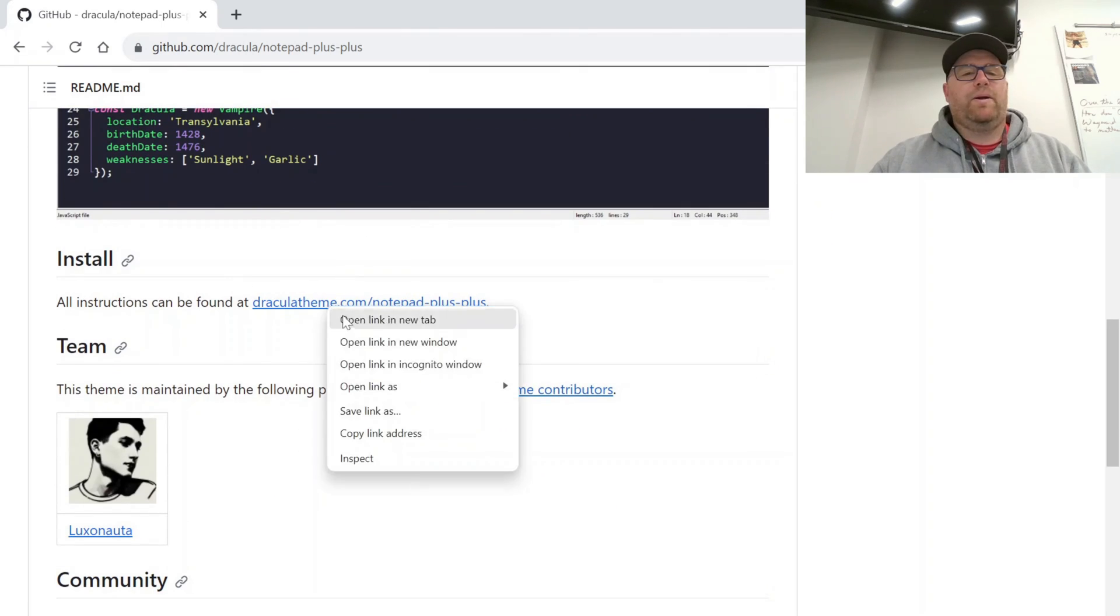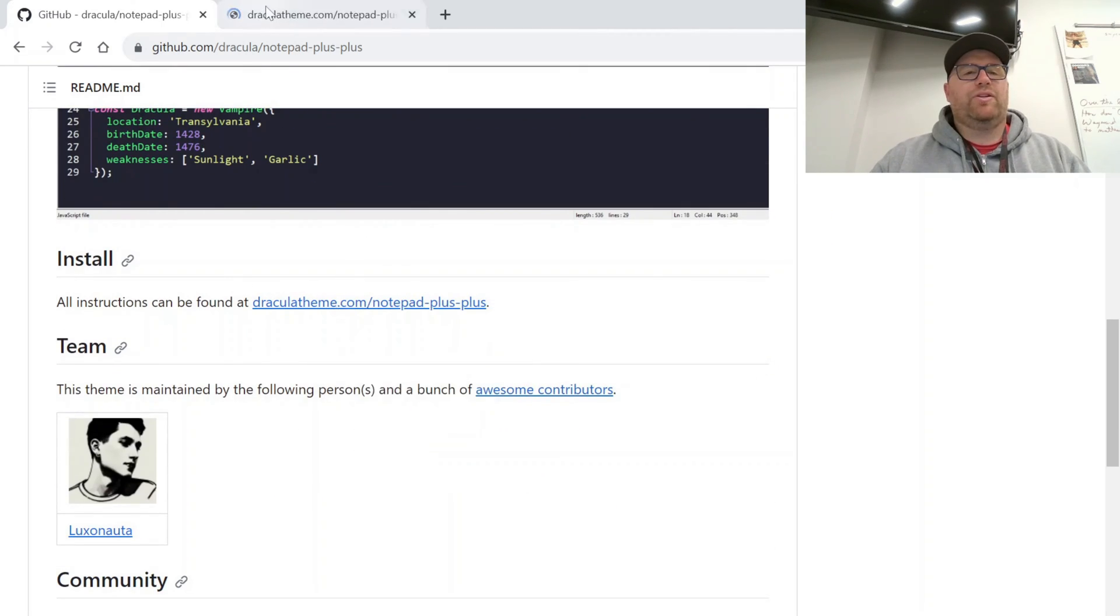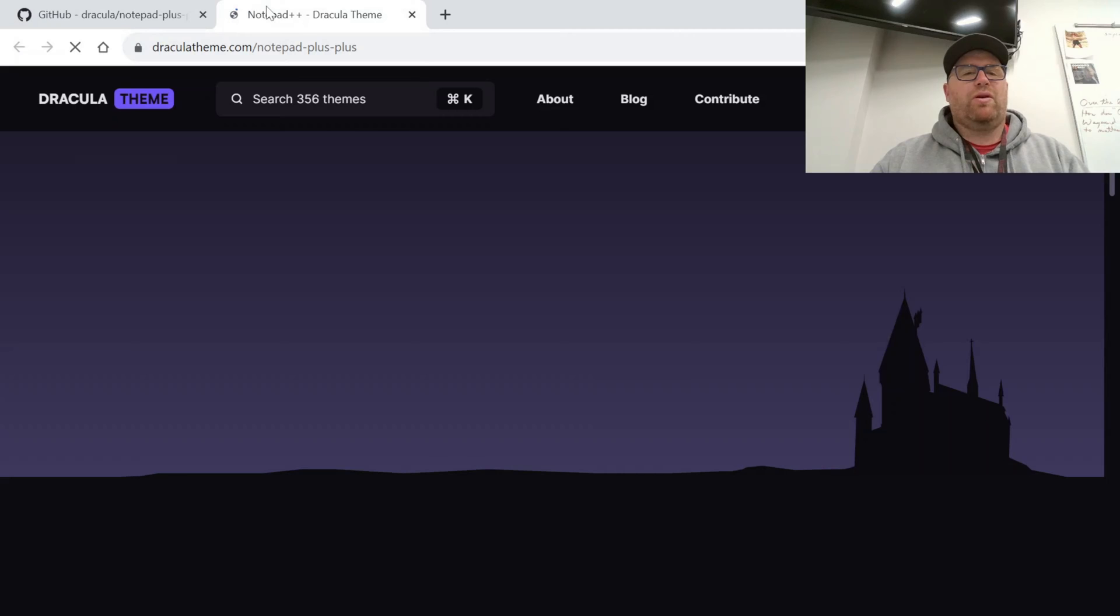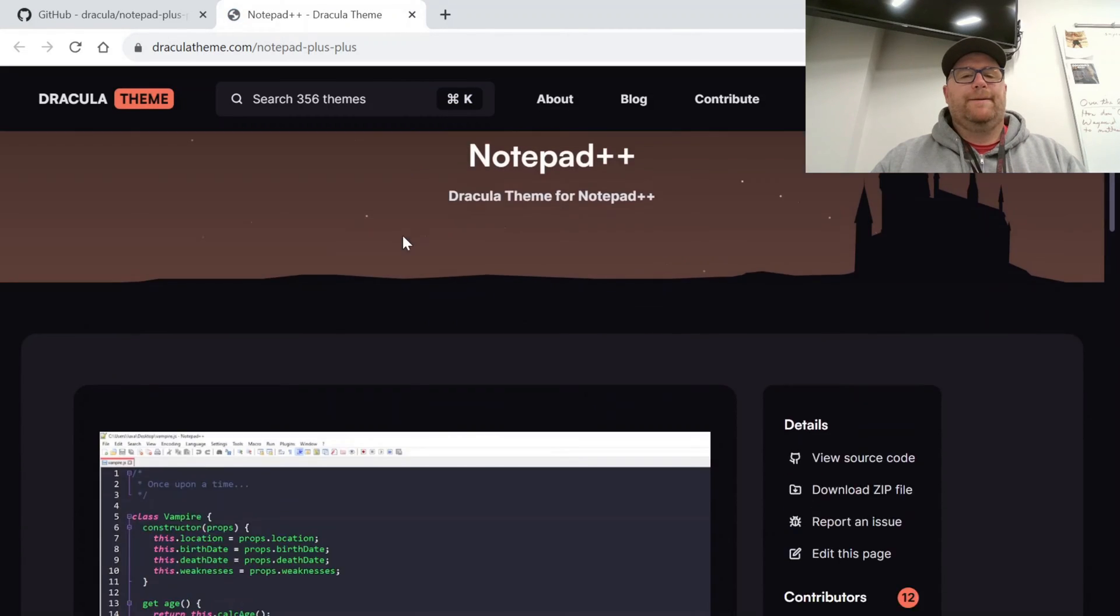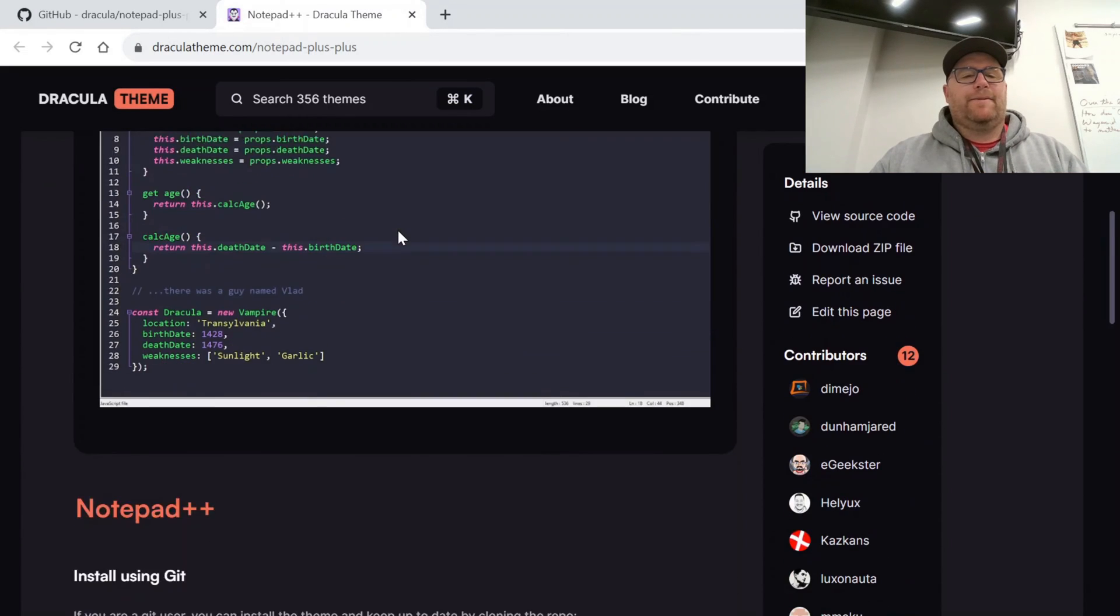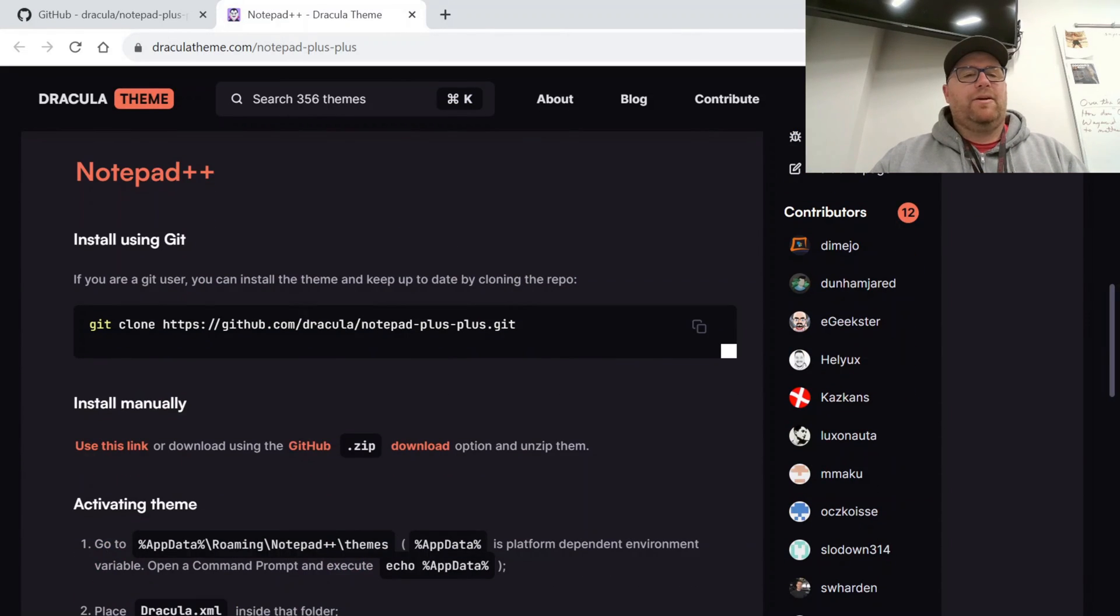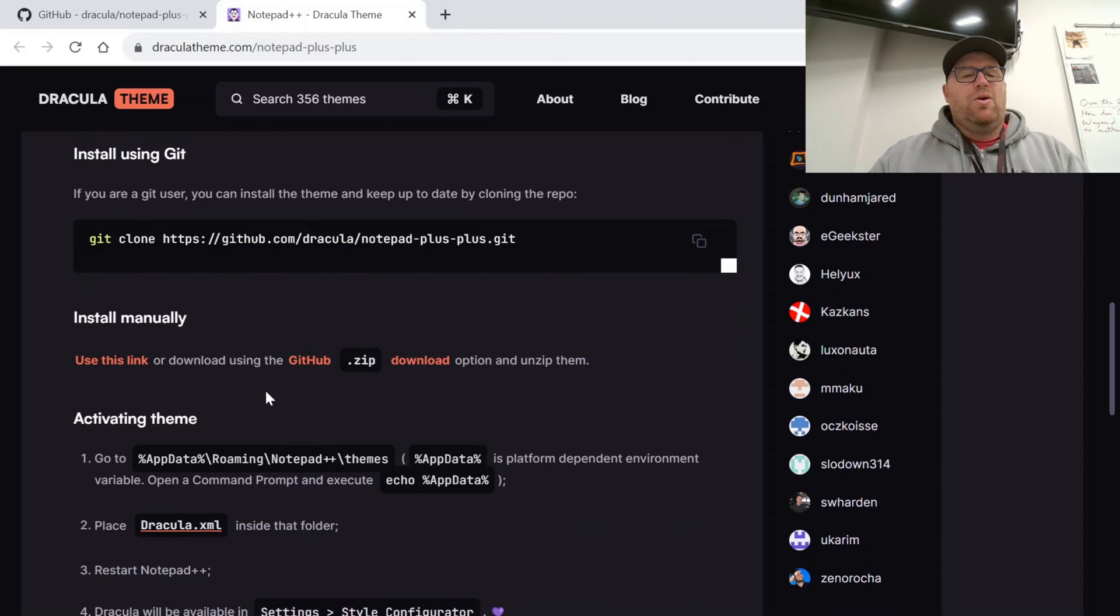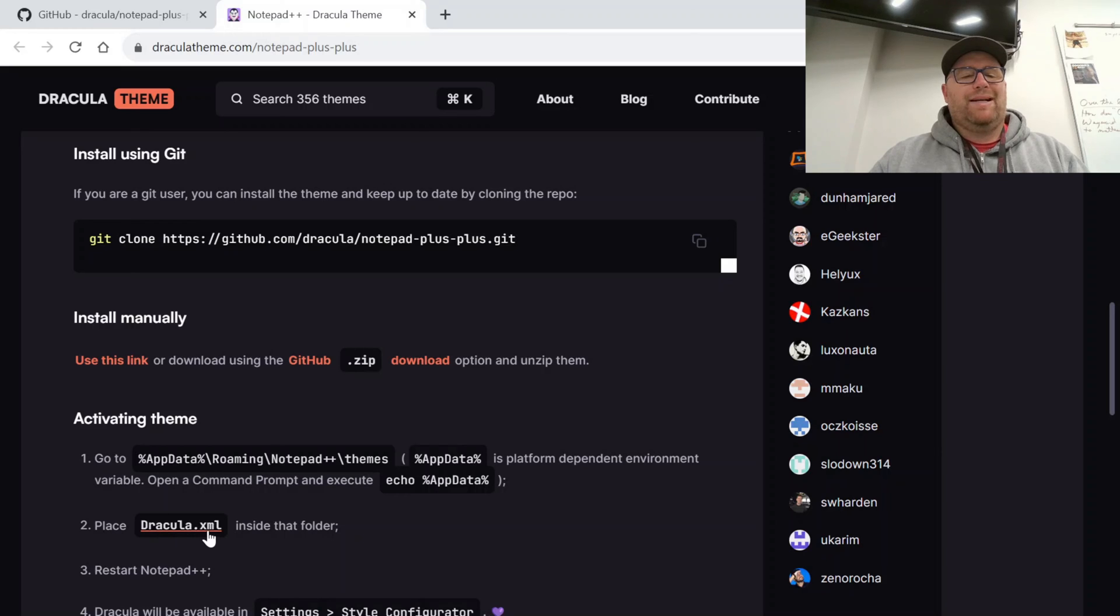We can open up the installation instructions, which are all pretty much the same for all these. So we see here, if we're using Git, we can use Git, or we can download the zip manually and then unzip it and then place the Dracula.xml inside the folder.